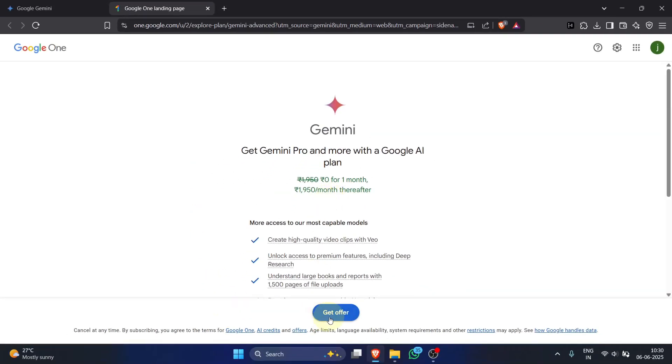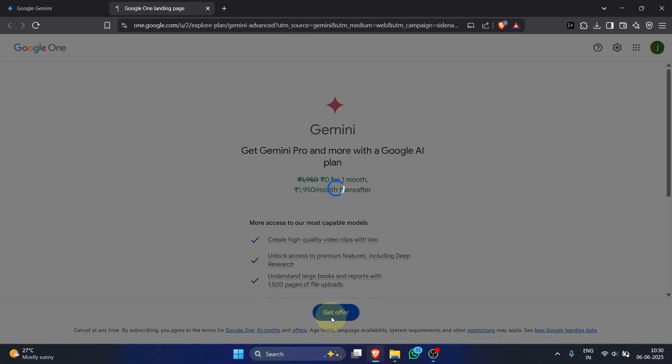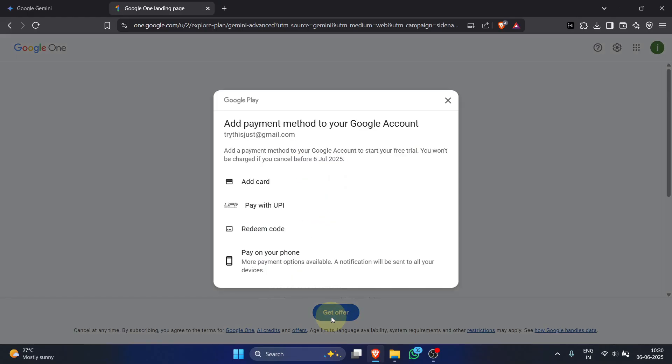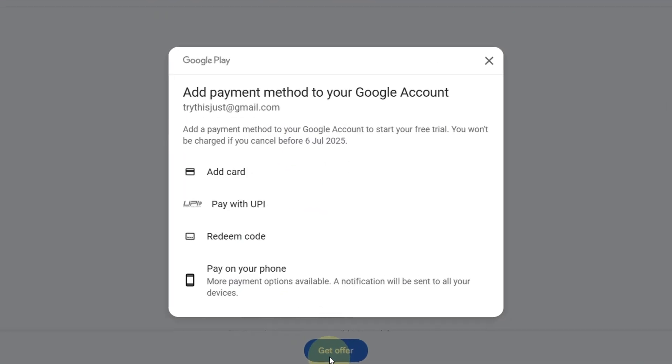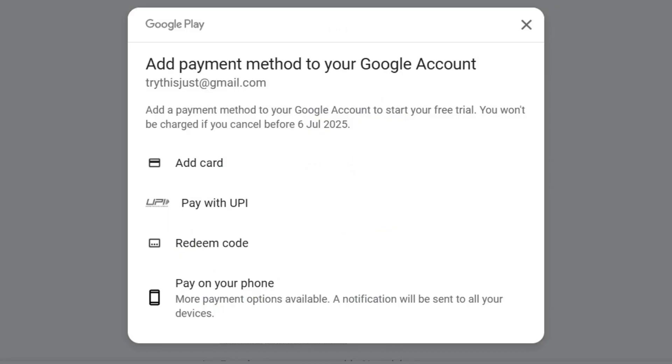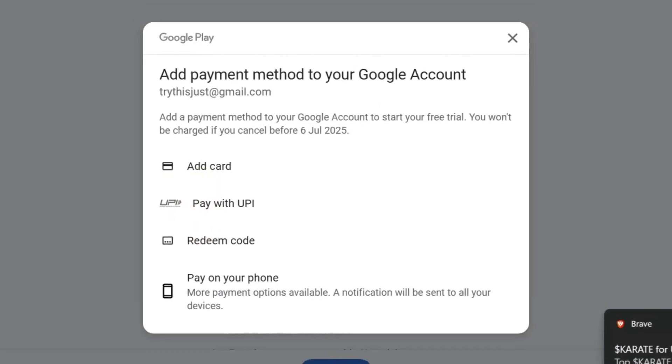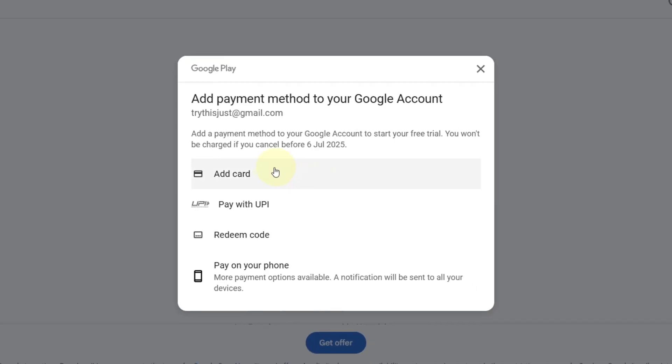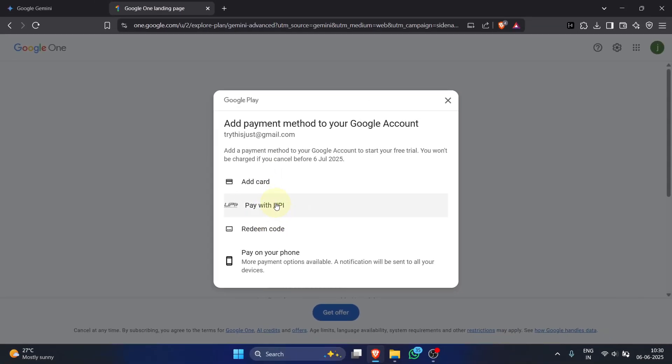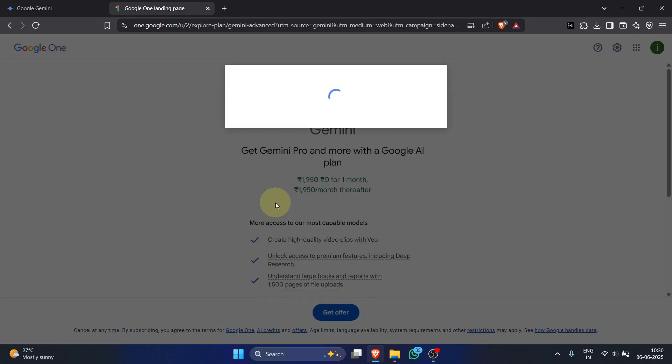Click get offer. A Google Play window will pop up. You'll see several options to add a payment method like add card, pay with UPI, redeem code, and pay on your phone. Choose whichever method is most convenient for you. This is standard for free trials and you won't be charged if you cancel on time.